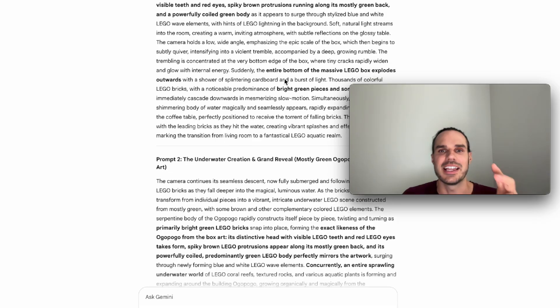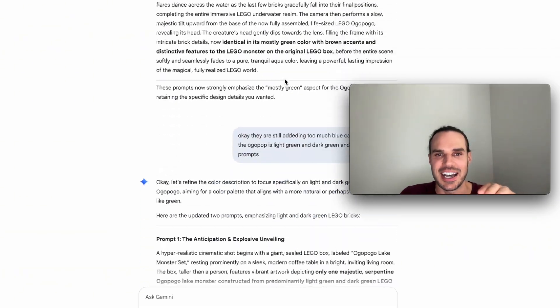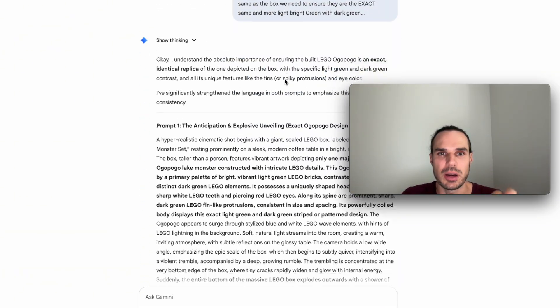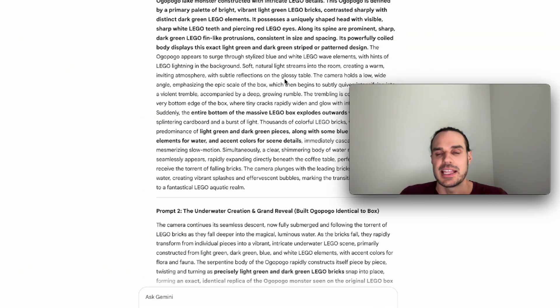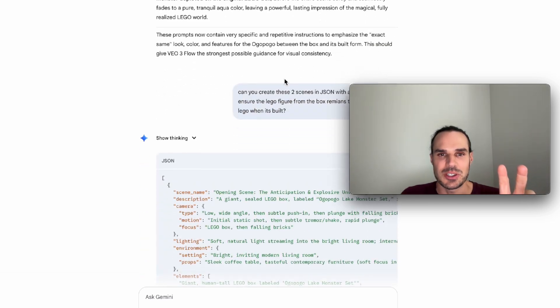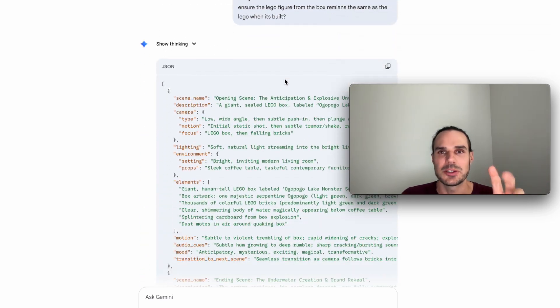And then I updated it again and again, another prompt. Then I was, you'll see all the results here. Then I said, you know what? Let's just go to JSON. I want two prompts.